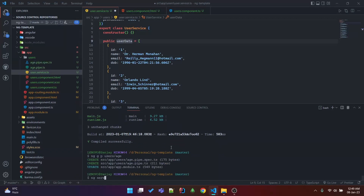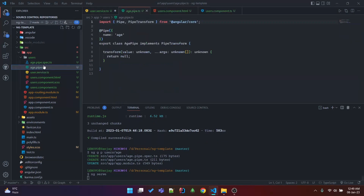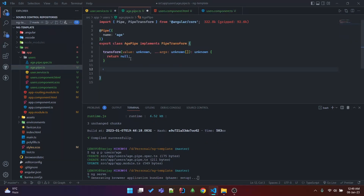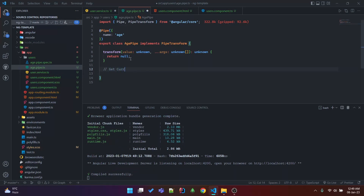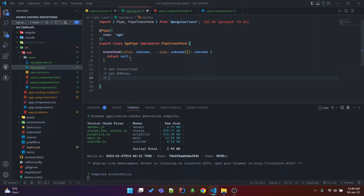The idea — the formula behind this age pipe — is we are going to get the current year, get the year from the date of birth, and then subtract the date of birth year from the current year. That's how we're going to get the age.